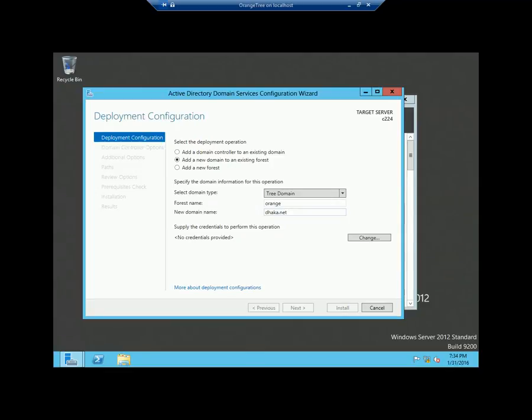If we create a child domain, we just need to specify the name of the domain controller, not the fully qualified domain name. But if it is a tree domain controller, we have to specify whether it is .com, .net, .org, .info, and so on. And obviously, you need to make sure you specify the credential of enterprise admin of your forest.